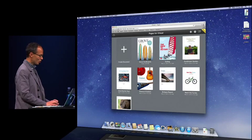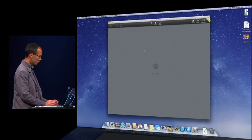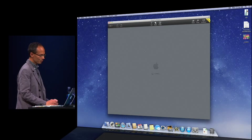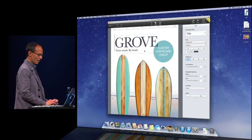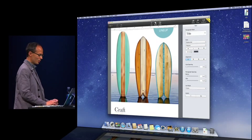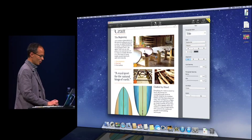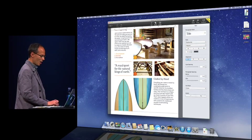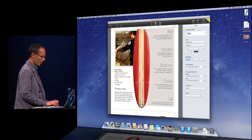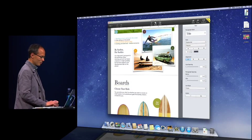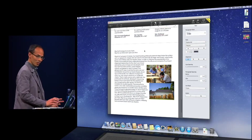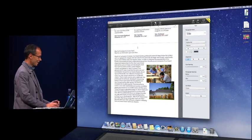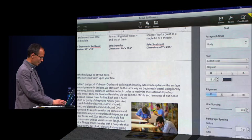But let's just open a document we were working on. And as you can see, it's a beautiful Pages document. Great fonts, graphics, images, page layouts. This is all happening in a web browser, of course.